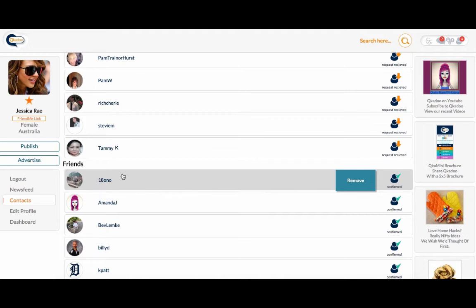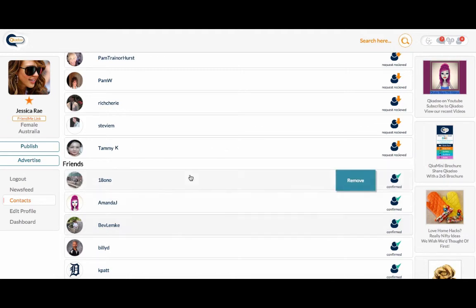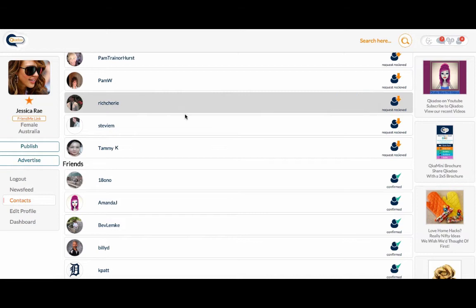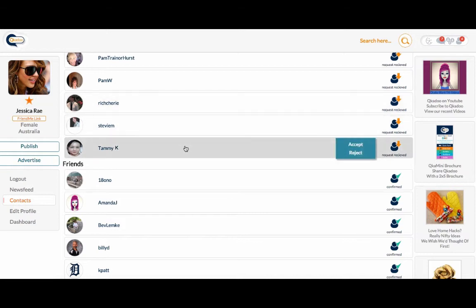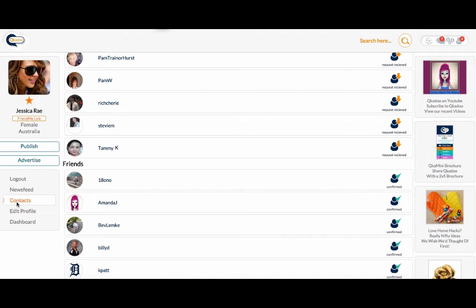So the friends list is separated between confirmed and new requests received or new requests pending that you may have sent yourself. You can also access this page by clicking here on contacts.